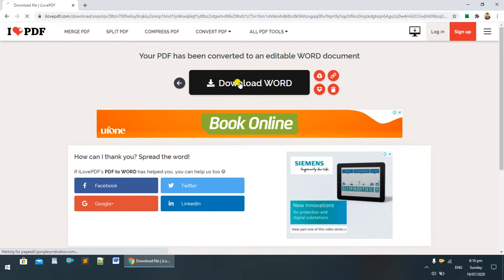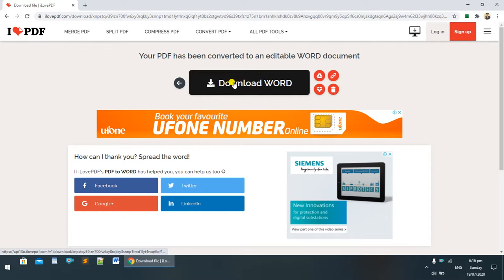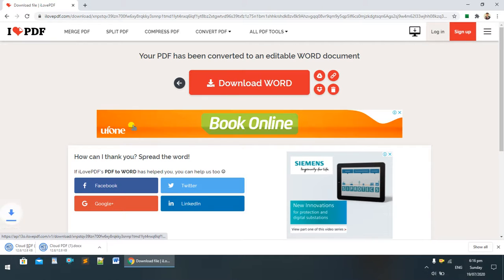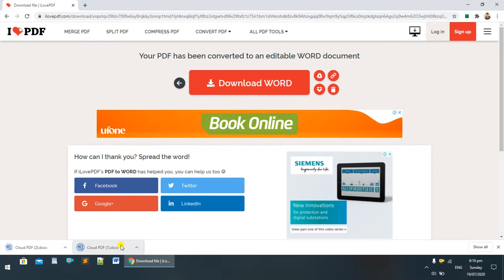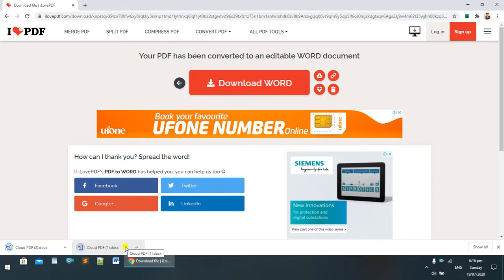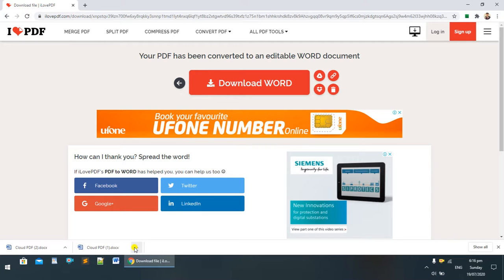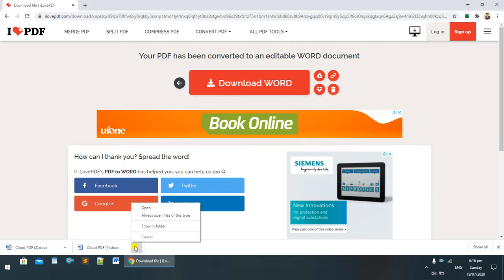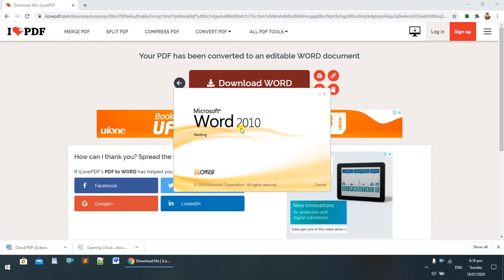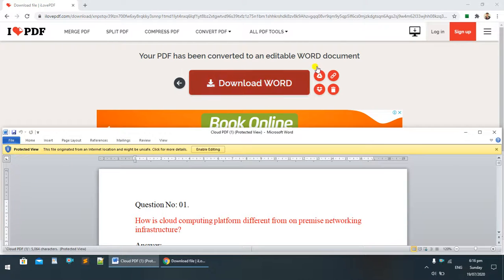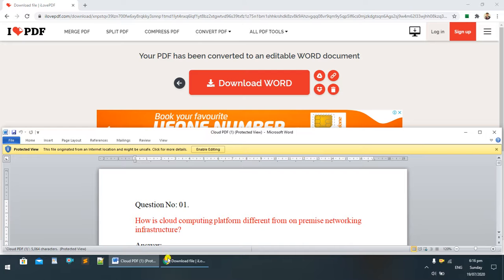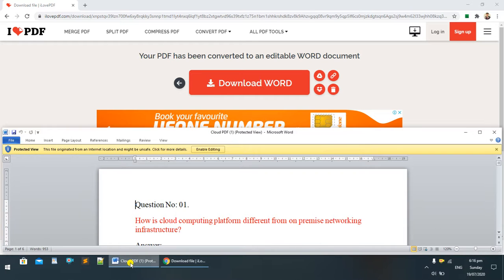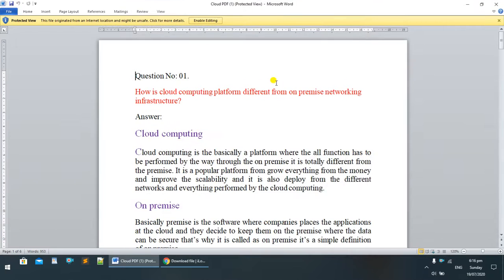Now download the Word file. I'm clicking to download. You can open it in Microsoft Word. This is Cloud PDF opened in MS Word.